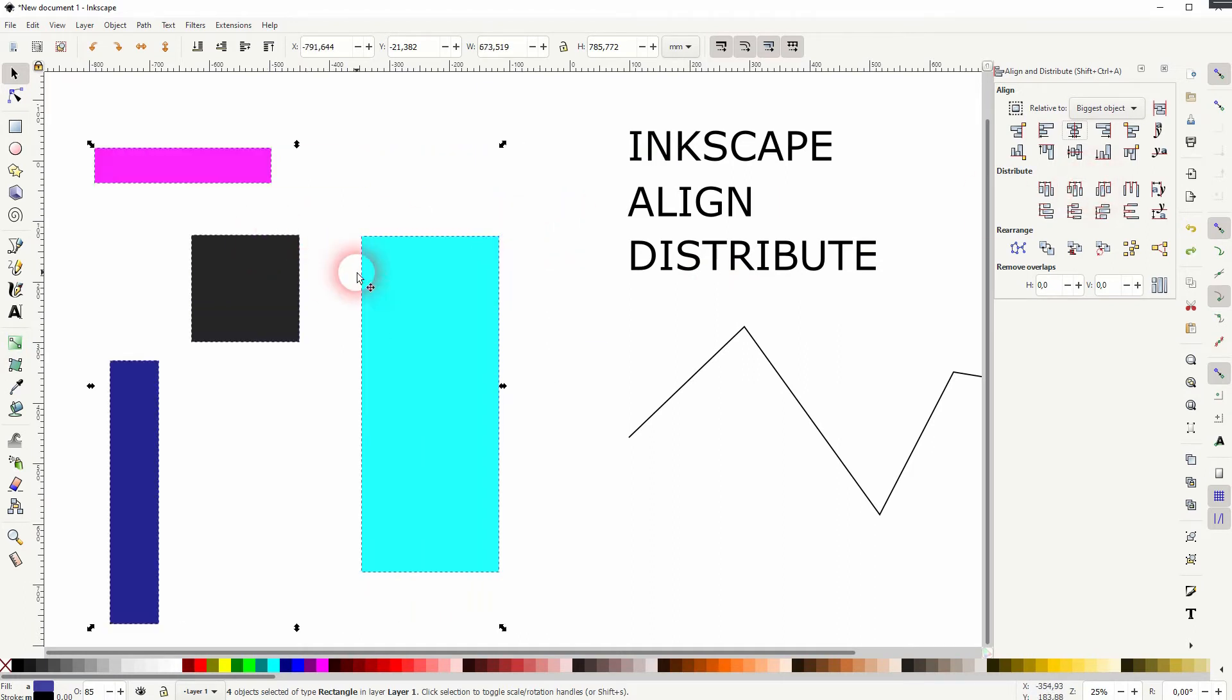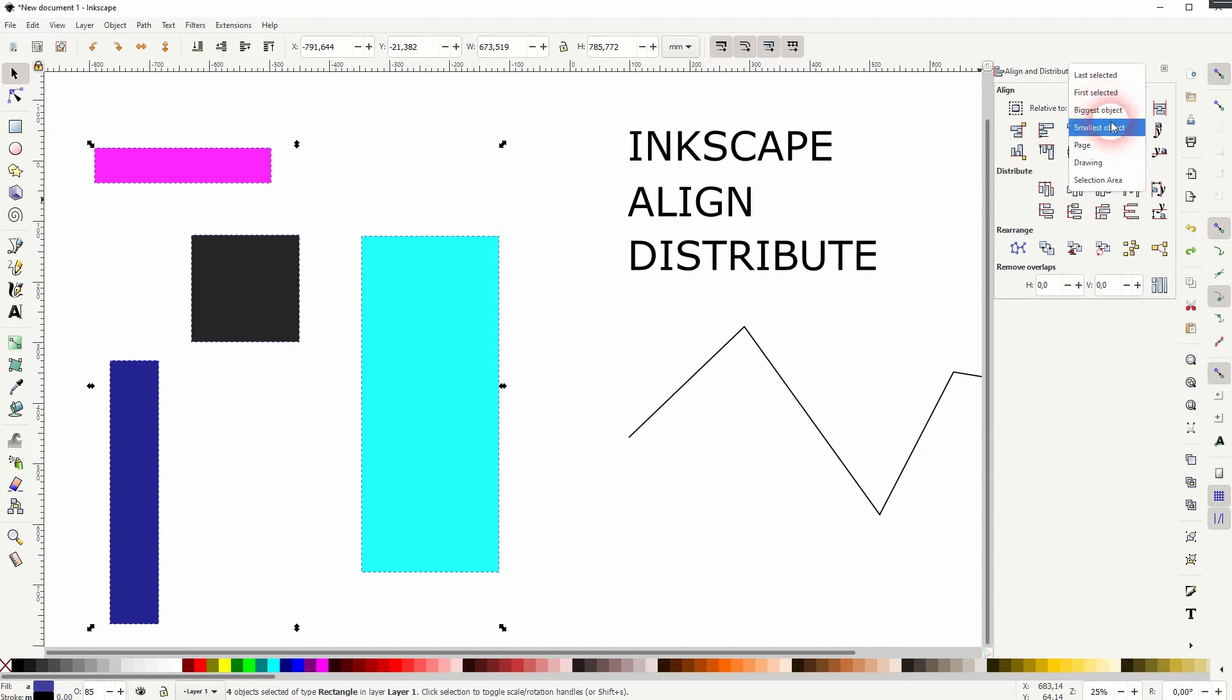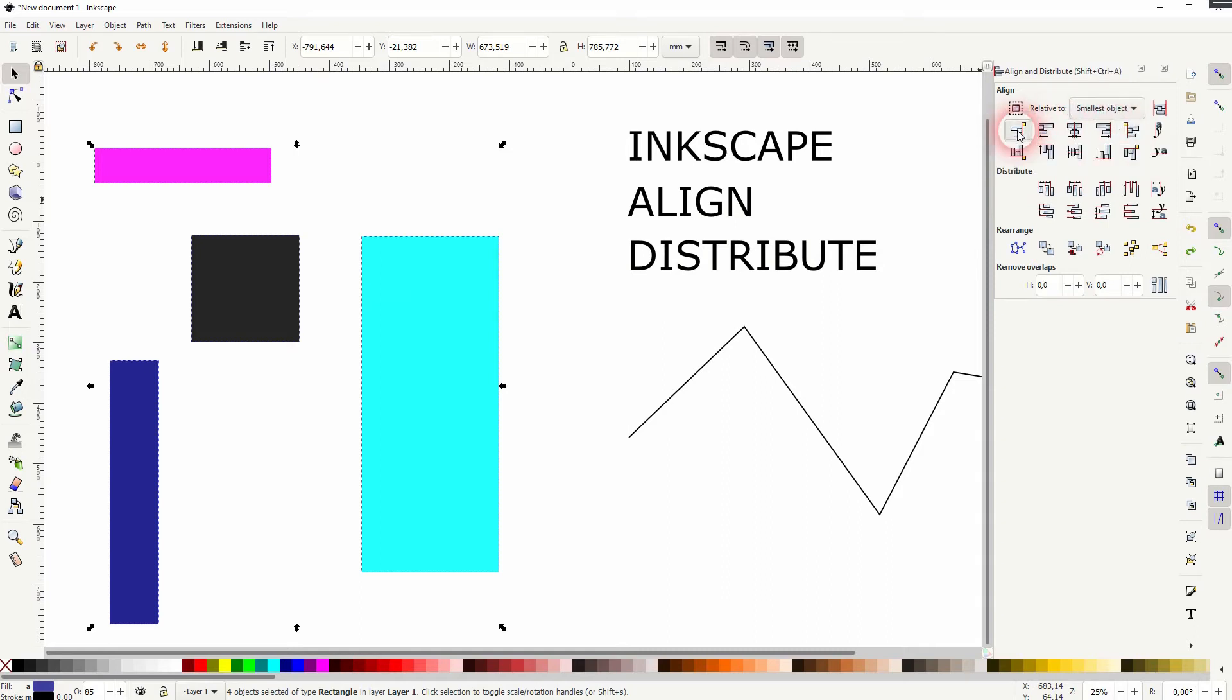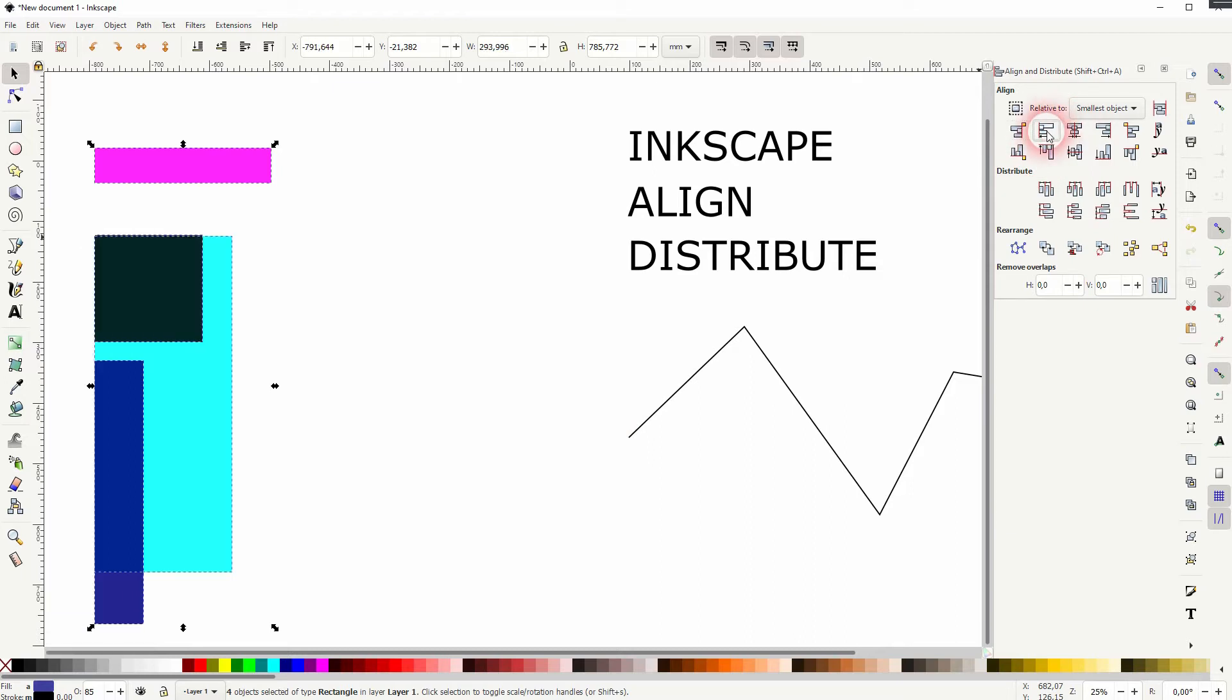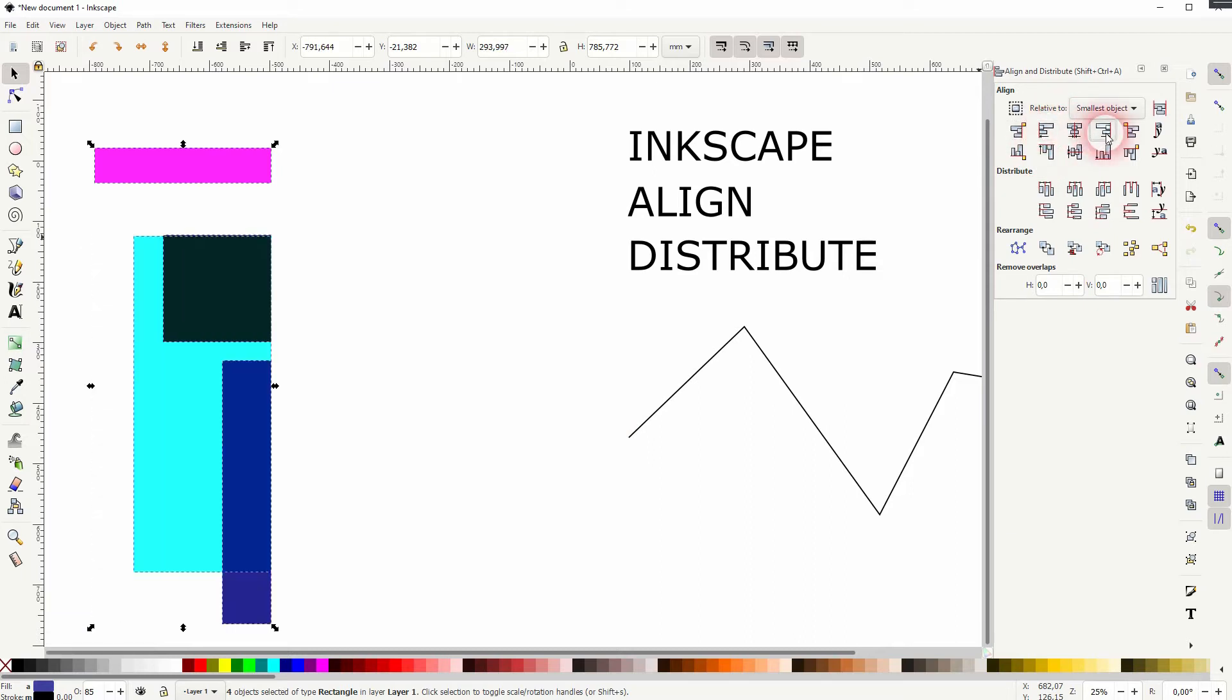Let me press ctrl z. I'll change that to smallest object and now the pink one is our anchor. So the orange in the menu and all of the rest will be the blue ones in the menu and we can cycle through them again.